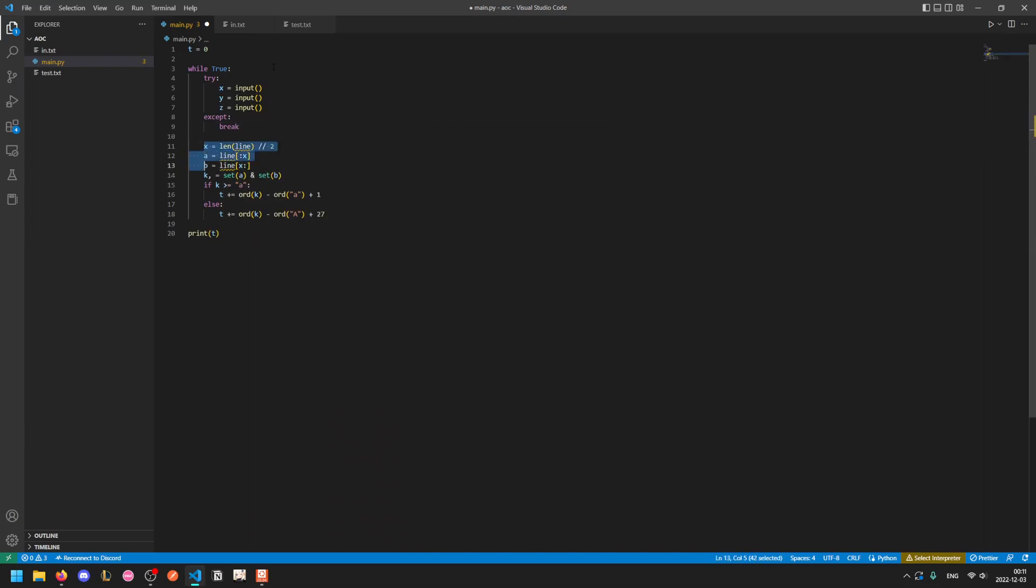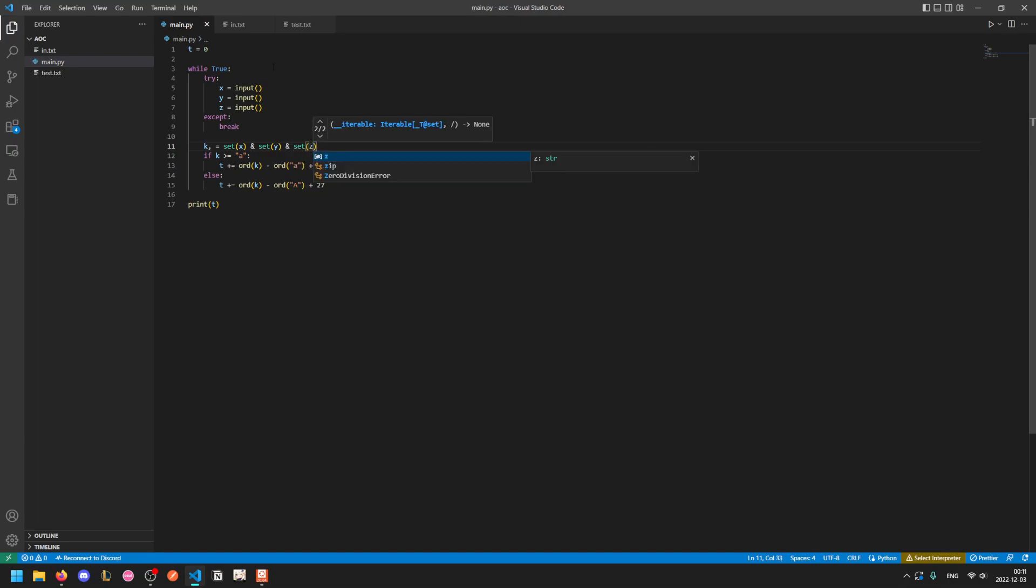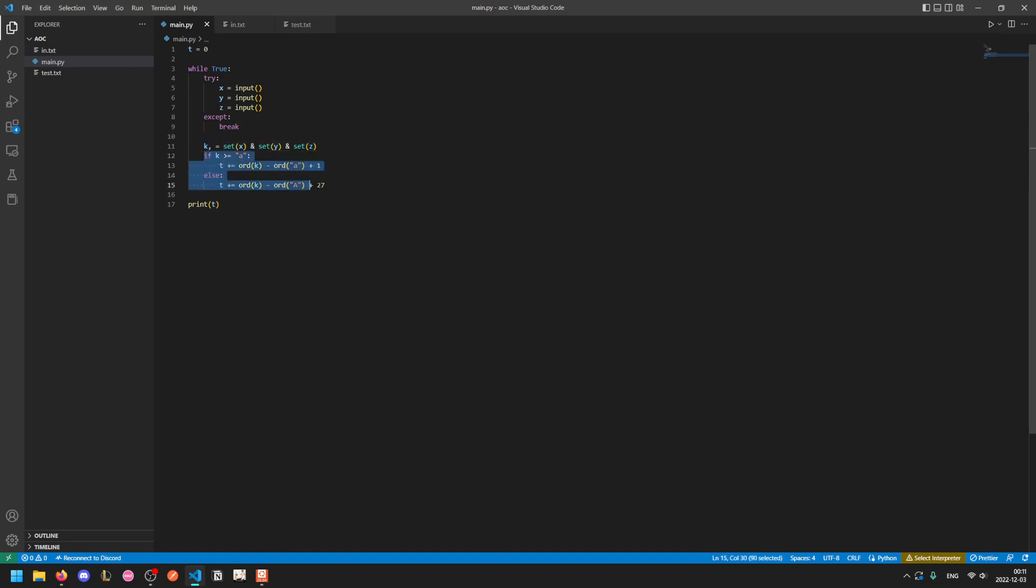So now it's very similar. Instead of looking at a and b which were the first and second half, we just take x, y, and z. And since this will give us exactly one item in the overlap, and again we just need to find the sums of the priorities, the rest of our code remains basically the same.